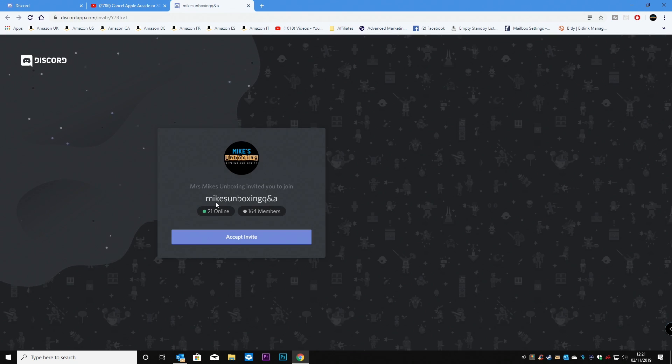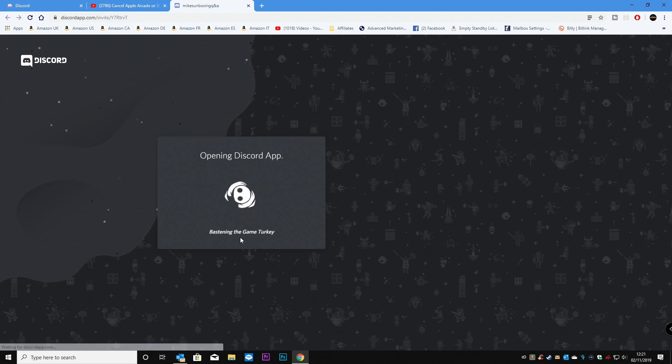And there's an invitation to join Mike's unboxing Q&A. So click on accept invite. And that will open the discord app.